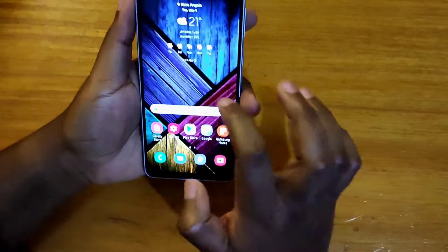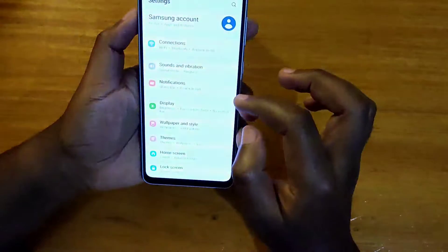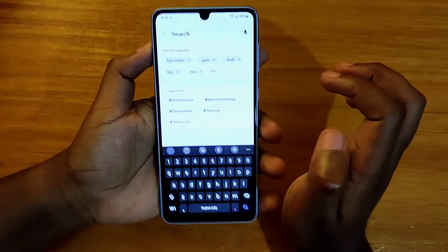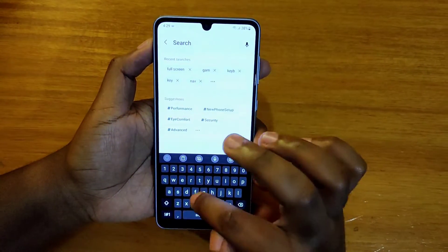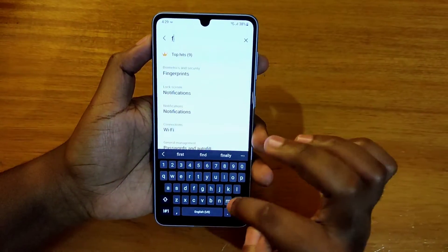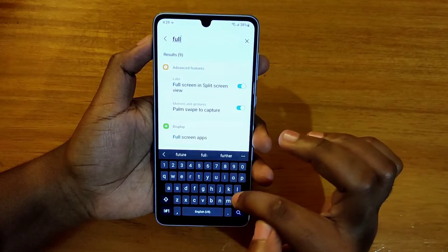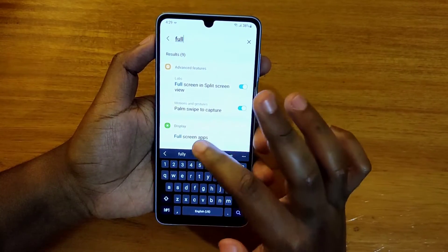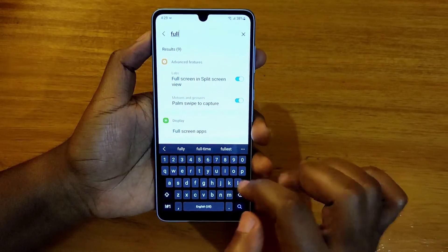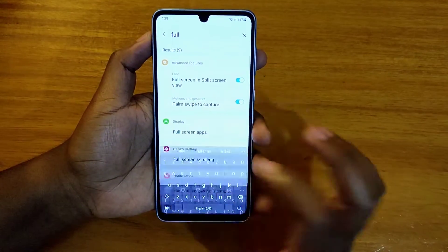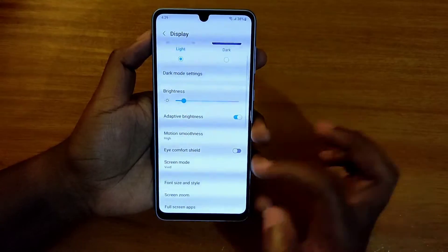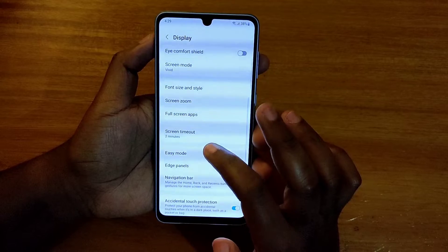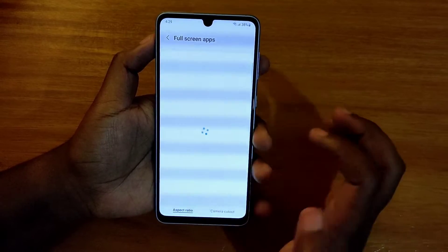So what you're going to do, you're going to go to Settings and search for full screen apps. Full screen apps right here. Here's this option — full screen apps. Then you go to full screen apps.